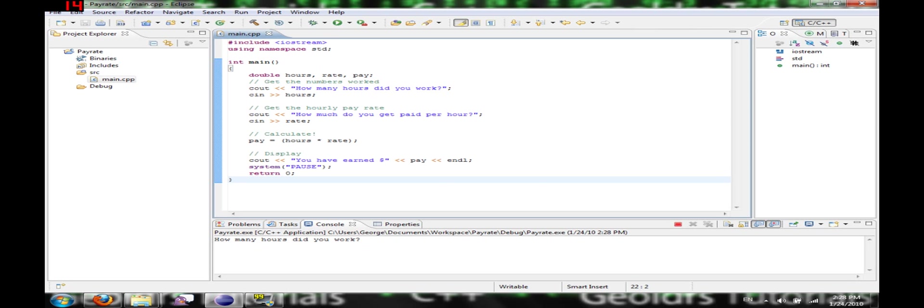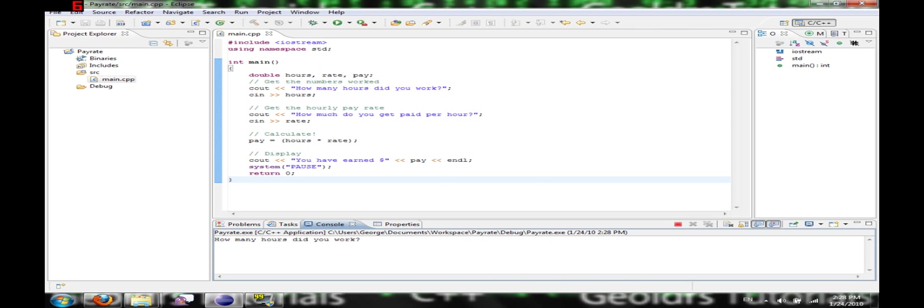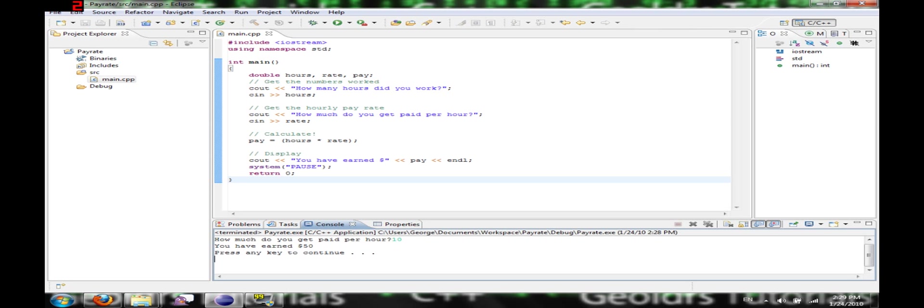Okay, as you can see on the console, it's asking me how many hours did I work? So I'm going to type in five. How much do you get paid per hour? Ten dollars per hour. And I have earned fifty dollars. And click enter, and it says terminated. The program is over.